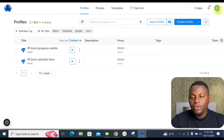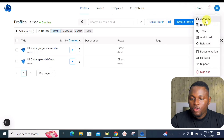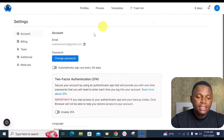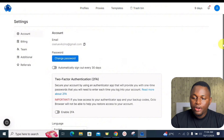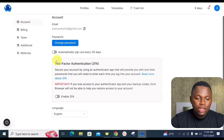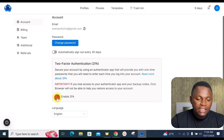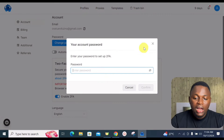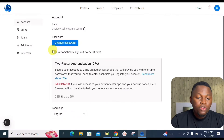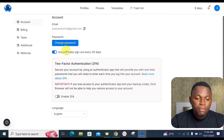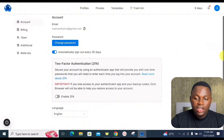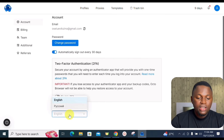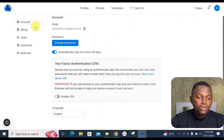For managing your account, click your account icon to see options including changing your password. A recently added feature is two-factor authentication, which adds an extra layer of security. You can also enable a setting to secure your account sign-in every 30 days. Language settings can also be changed here.